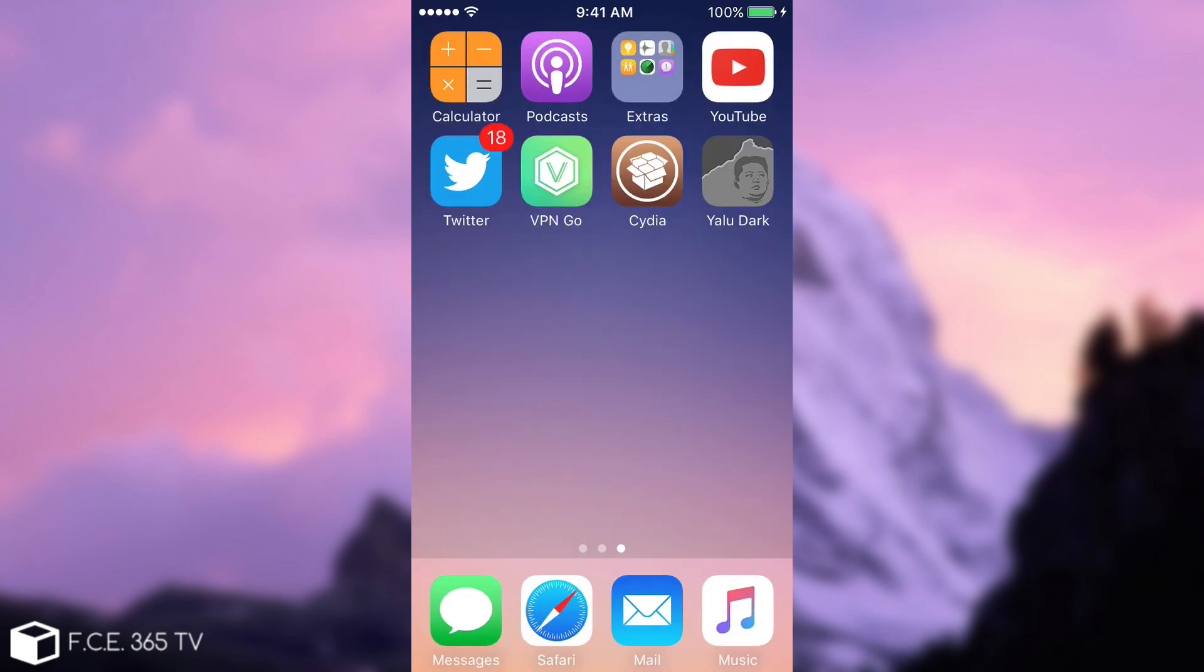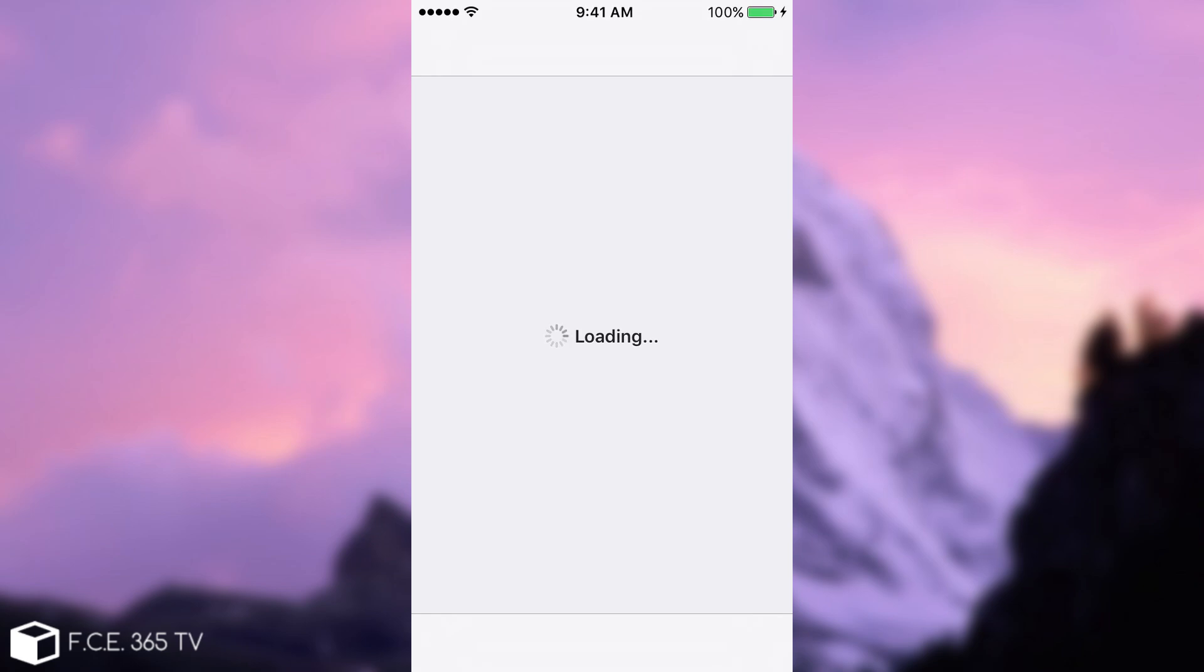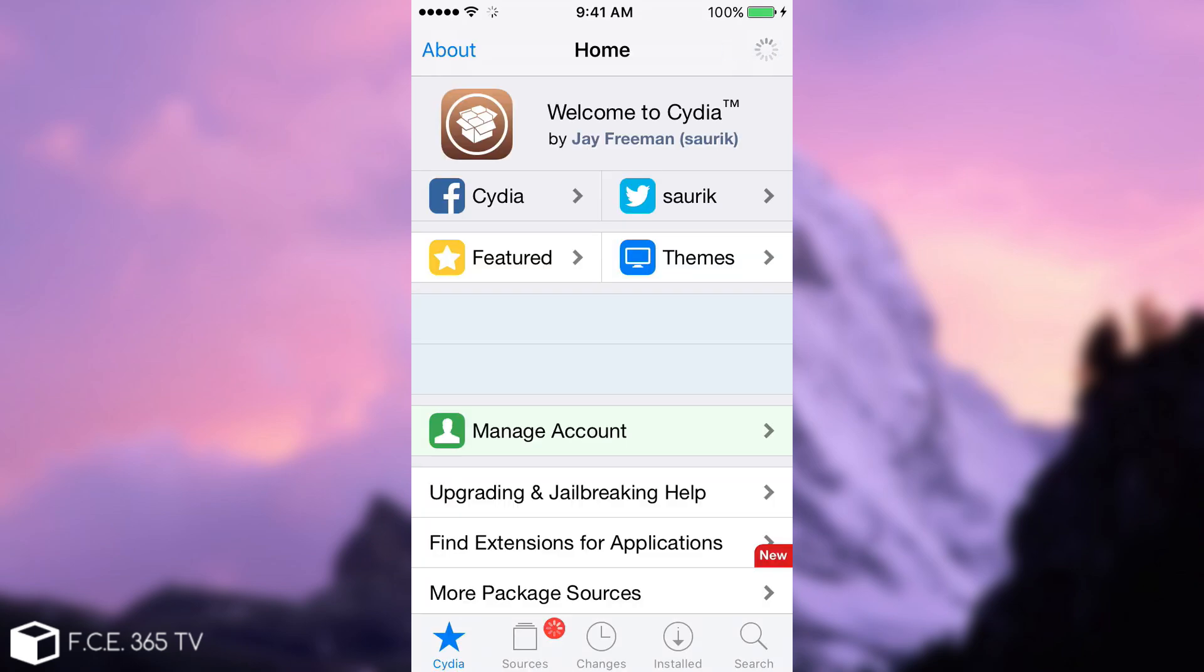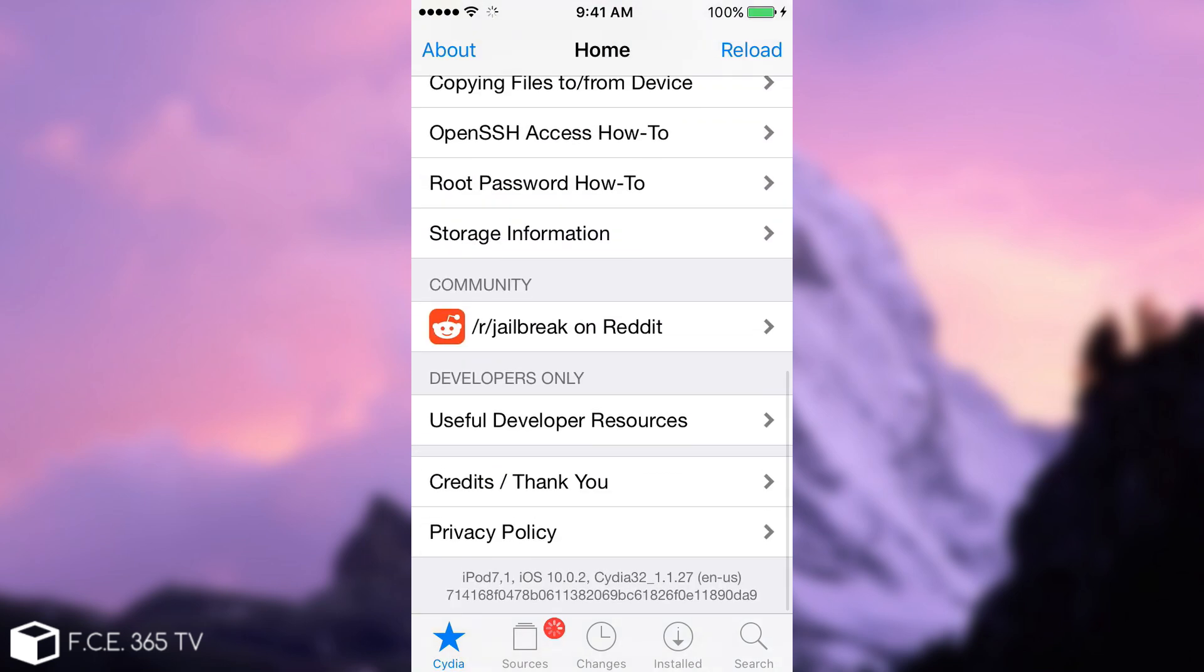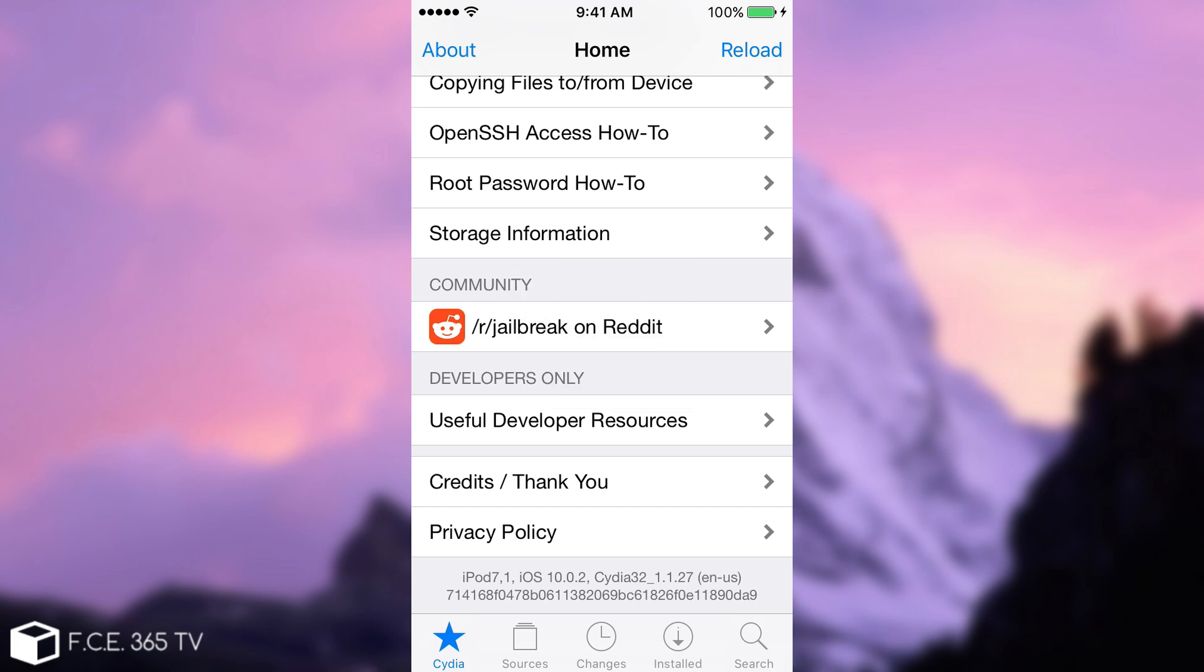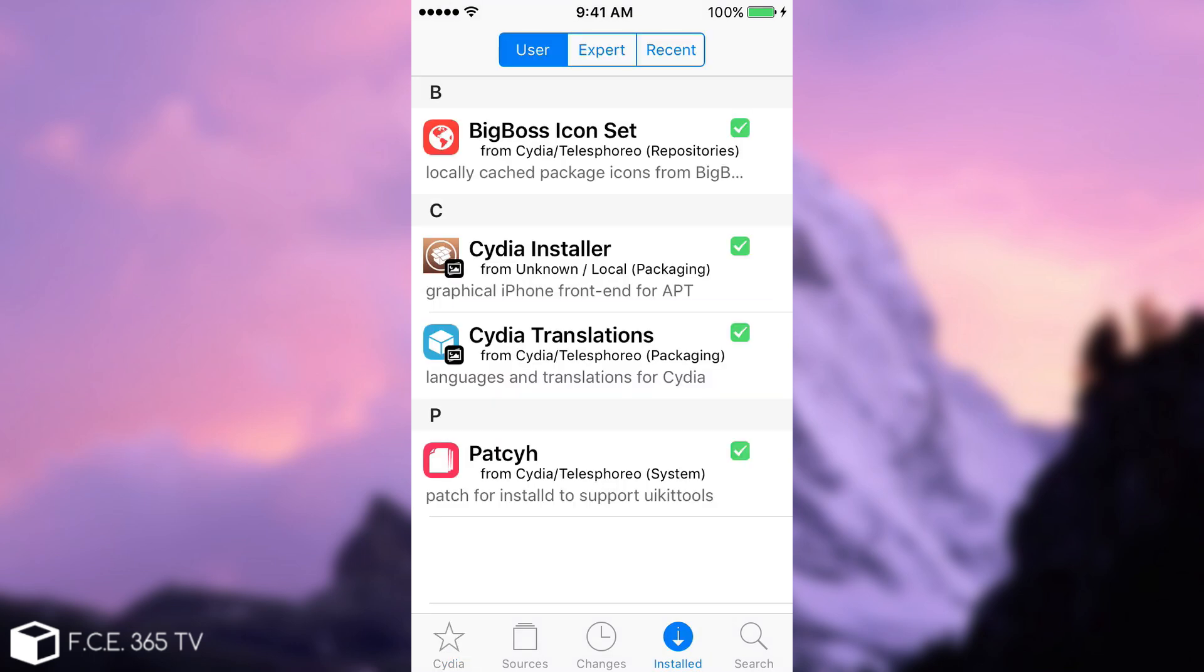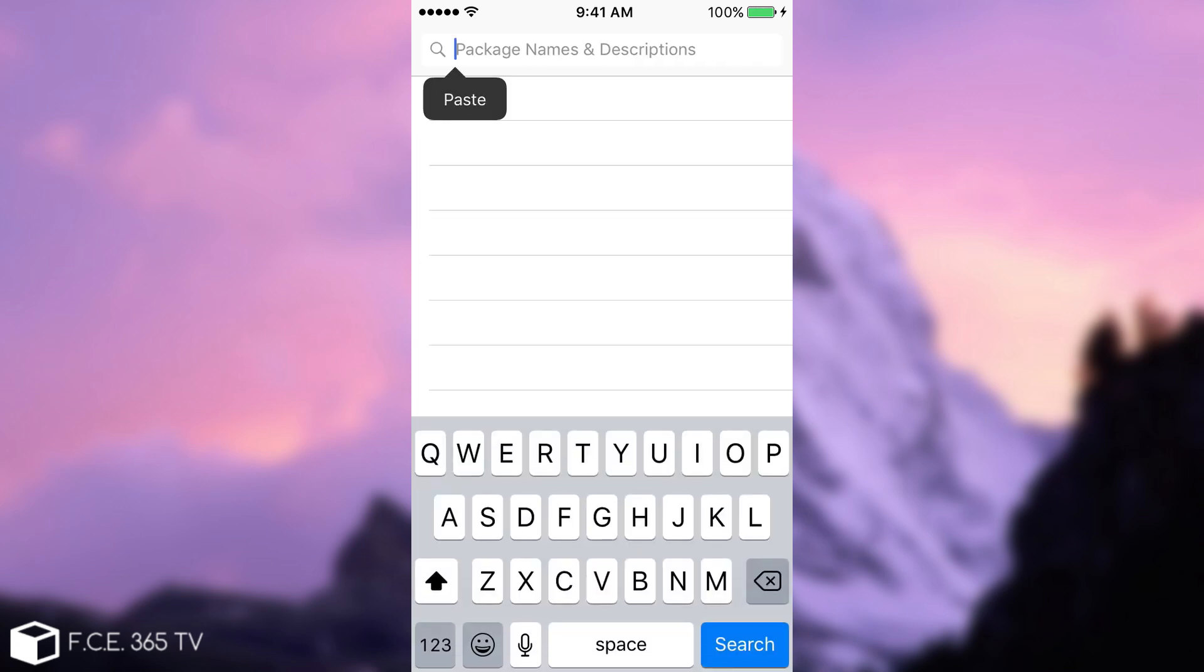So the phone restarted and it's back. Now I can open Cydia. I had Cydia because I jailbroke it previously. You won't have it, of course. But as you can see, it works. And if I navigate in here, it says iPod 7.1, which is iPod Touch 6th generation running iOS 10.0.2. But you can do it on 10.2 as well. And I'm going to install something just to have something installed.